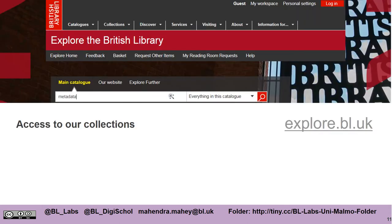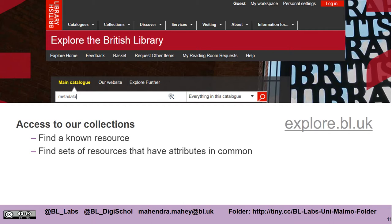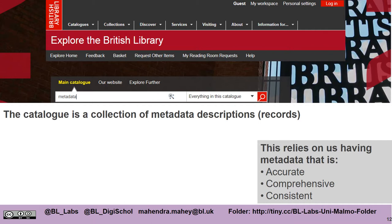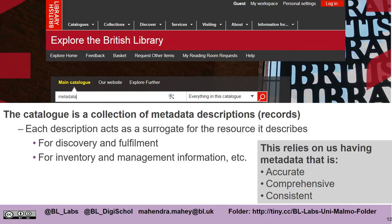In order to access our collections you can use the interface explore.bl.uk. This is a catalogue which enables you to access our collections, find a known resource, find resources that have attributes in common such as place of publication or publisher, evaluate the results from your search, navigate between results, and even access the resources themselves. The catalogue is a collection of metadata descriptions or records, and this relies on having metadata that is accurate, comprehensive and consistent. Each description acts as a surrogate for the resource it describes, enabling discovery and fulfillment, and also providing an inventory for managing the collections.